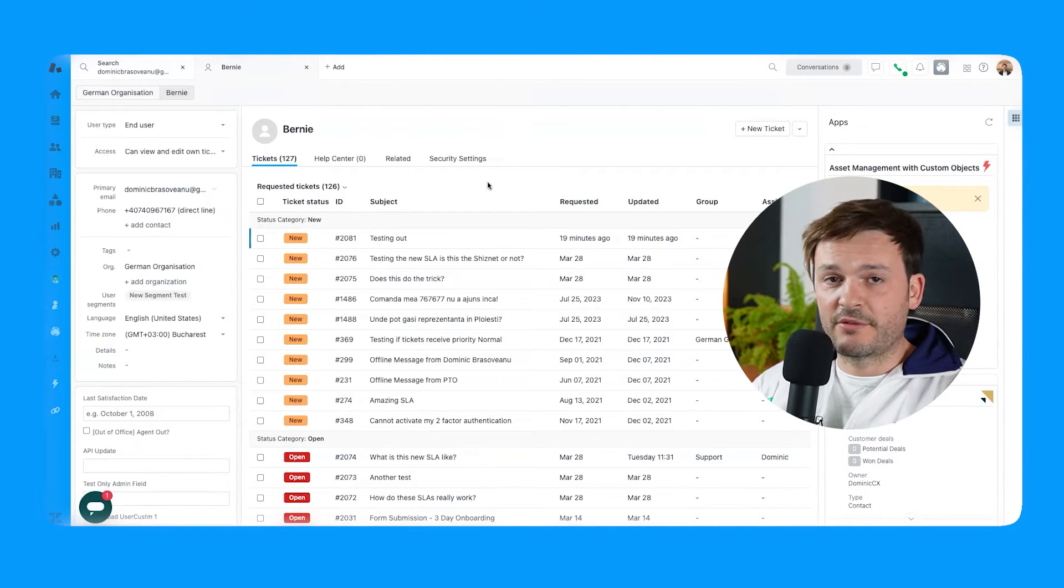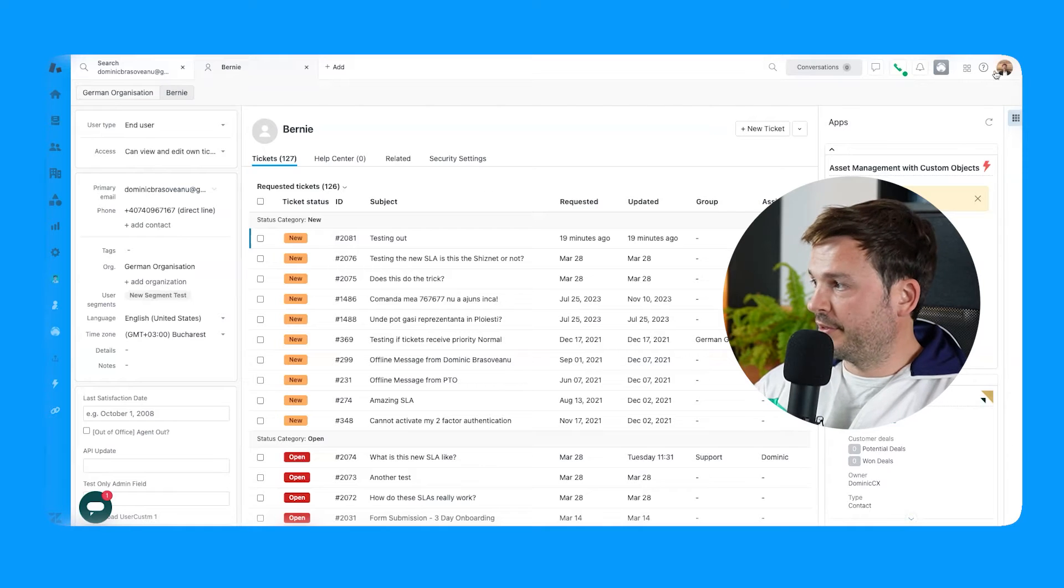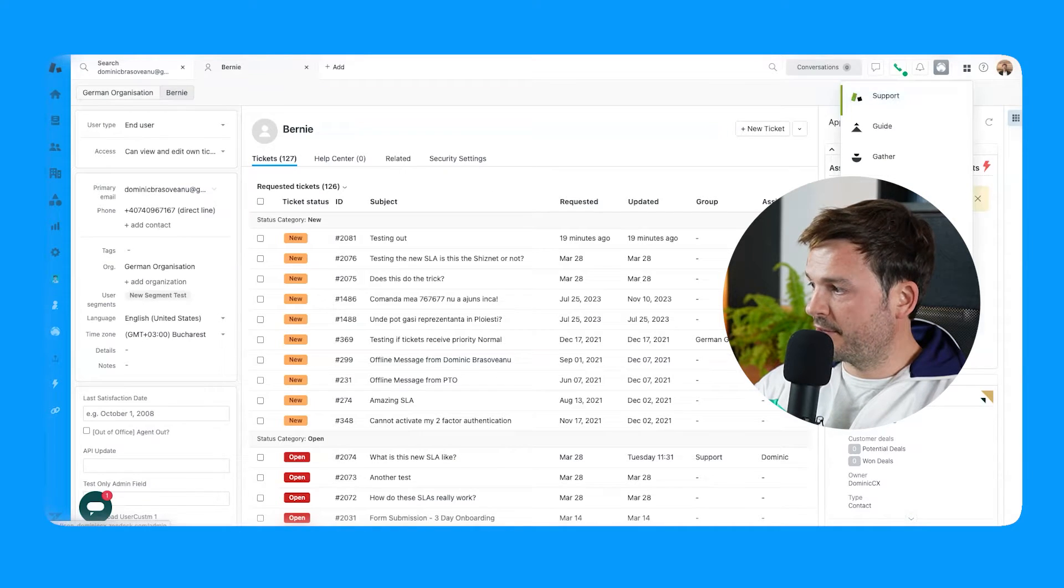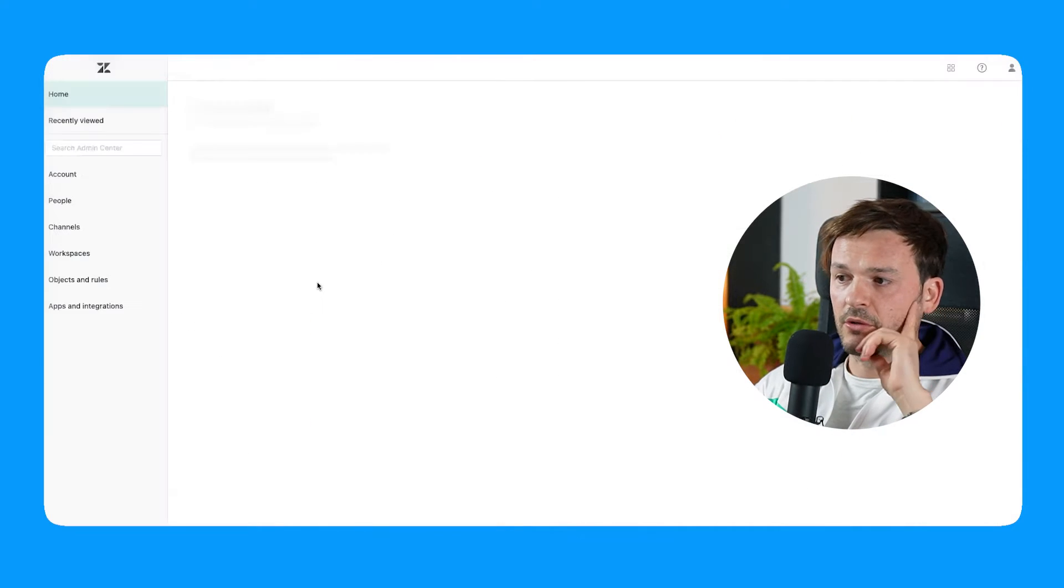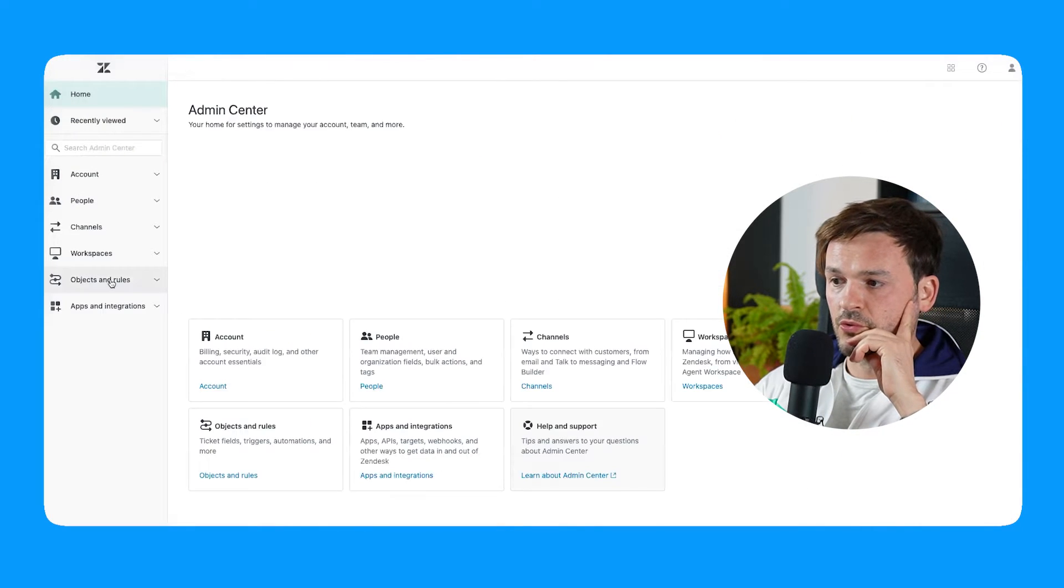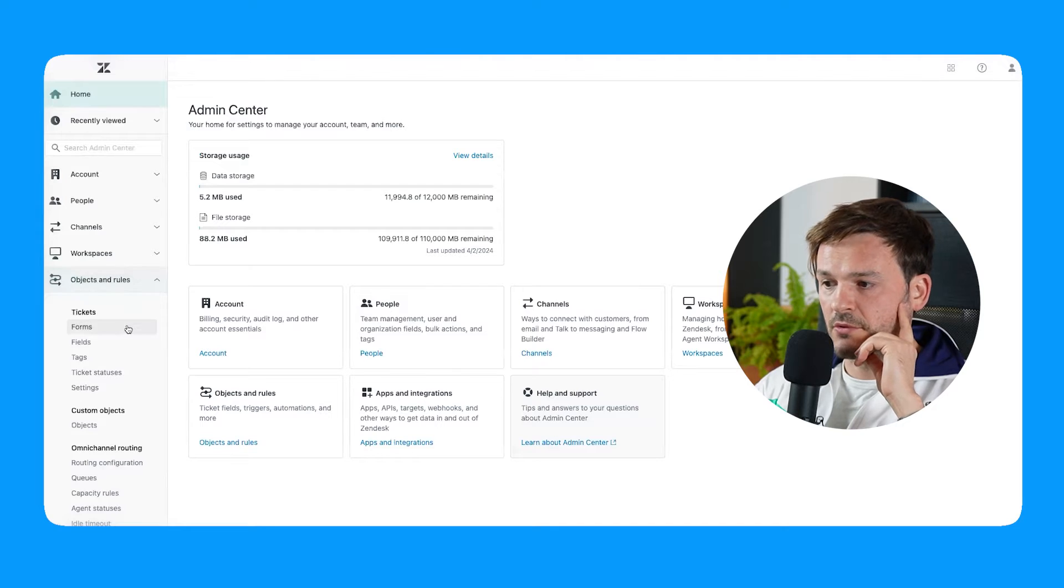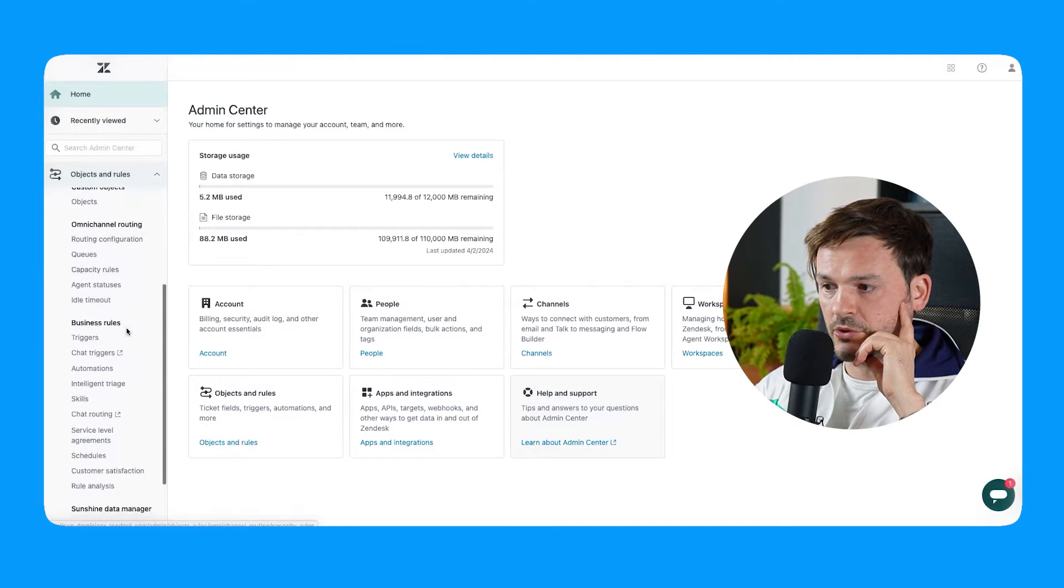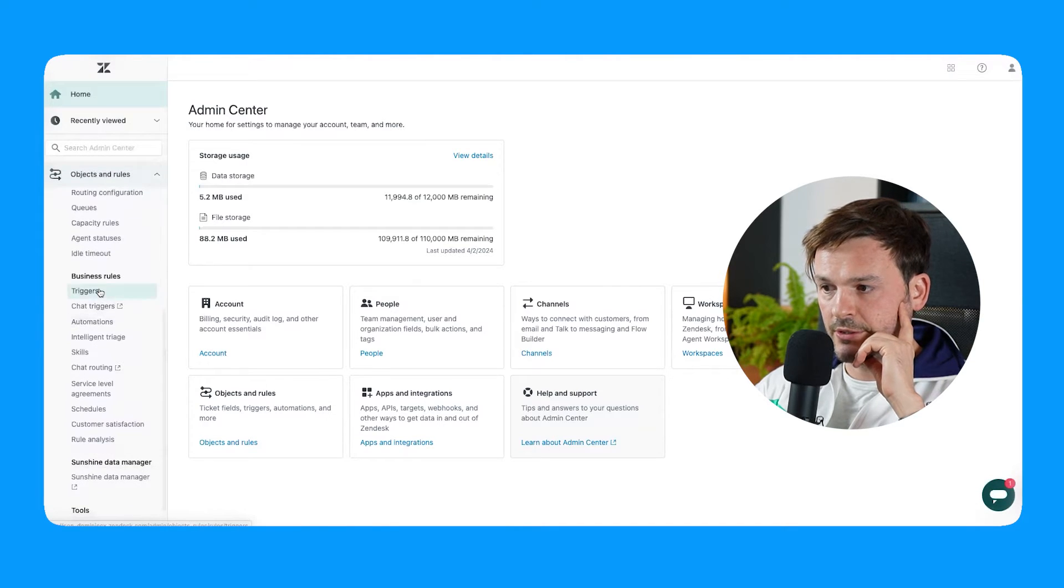Now let's go configure the trigger. So let's go to admin center, and then we go to objects and rules, and we scroll down to triggers. Now wait, wait, wait, let's clarify what triggers are.